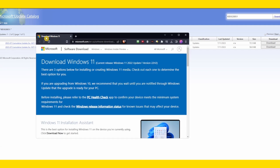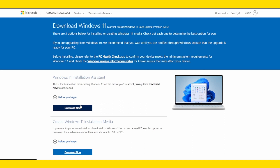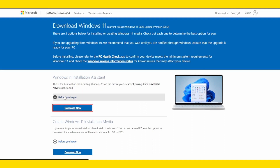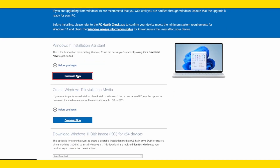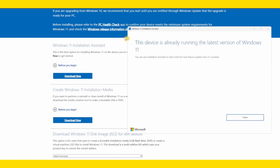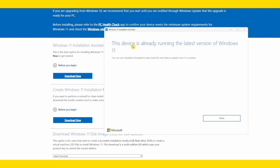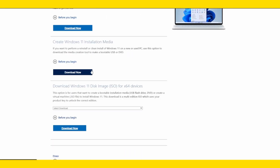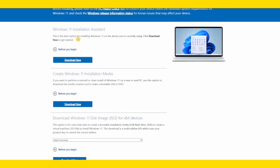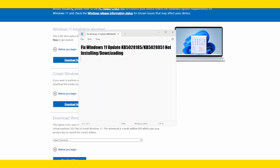If you head over to this website and click on Installation Assistant, you can download the Windows 11 Installation Assistant. This can help you when you want to download updates. Once you download the Installation Assistant, it will tell you if you have the latest version of Windows 11. If you don't have it, you'll be able to install the latest version from there. If you tried this method and it still doesn't work, there is one more solution.